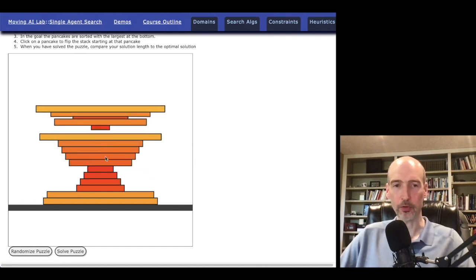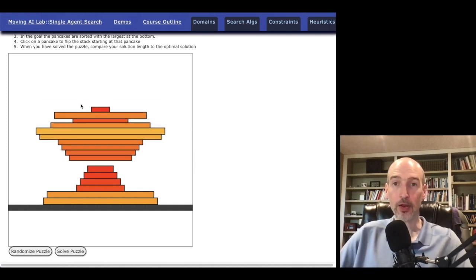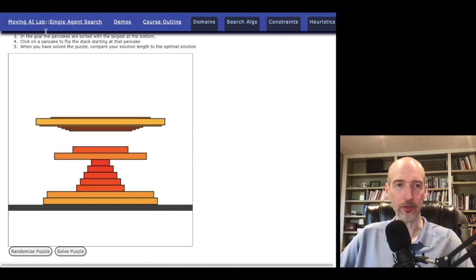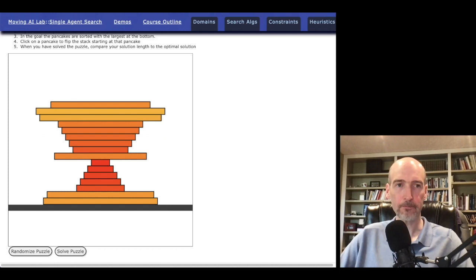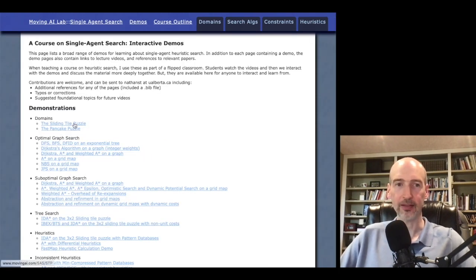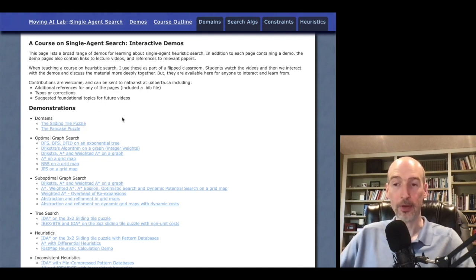You can even look at, for instance, the gap heuristic — trying to be greedy with a gap heuristic when solving this puzzle. We also have the sliding tile puzzle here, and similarly you can try to solve that. It'll give you bounds on the solution that you found compared to the optimal solution.